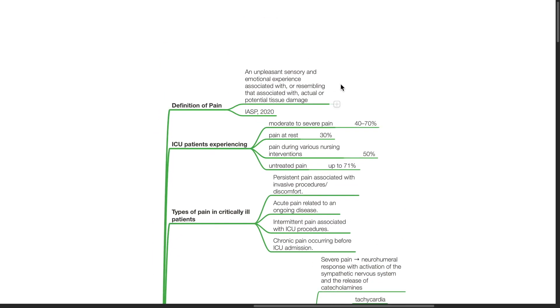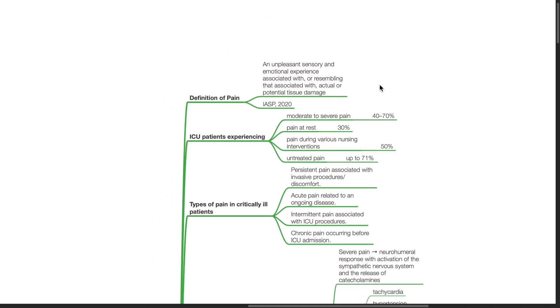Introduction. Pain is defined as an unpleasant sensory and emotional experience associated with or resembling that associated with actual or potential tissue damage, according to IASP in the year 2020.